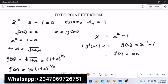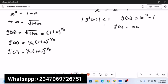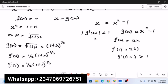Plugging x₀ = 1 into the second derivative: g'(1) = 2 × 1 = 2, and since 2 is greater than 1, this equation does not satisfy the convergence condition. We cannot use g(x) = x² - 1 as our iteration function. This is against the convergence law, which requires g'(x) at the given point to be less than 1.